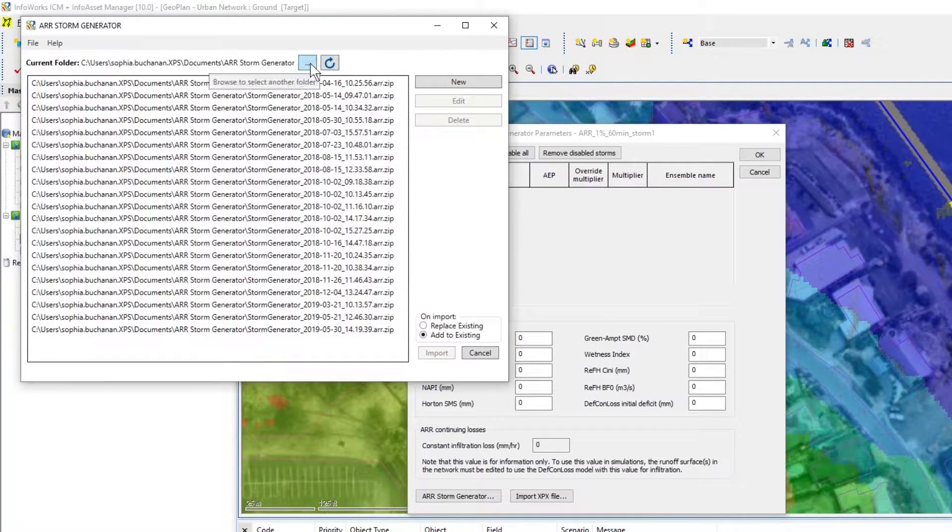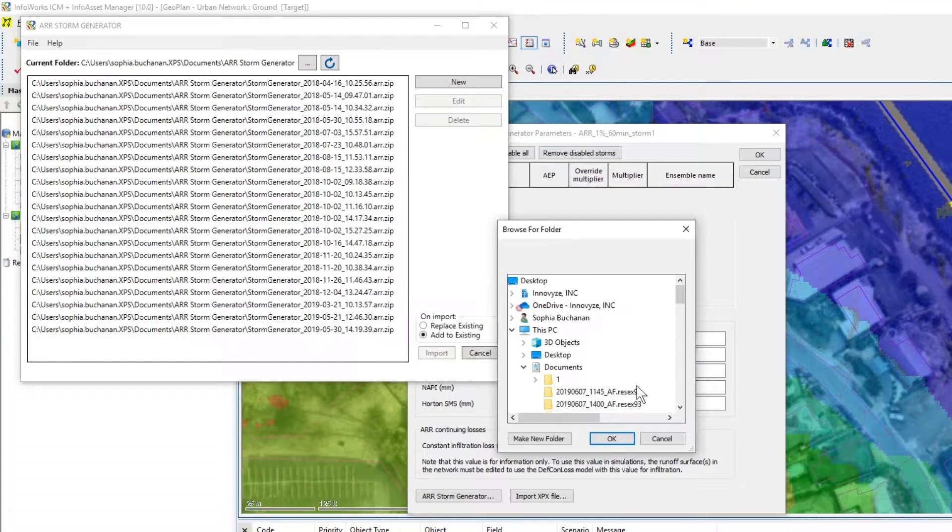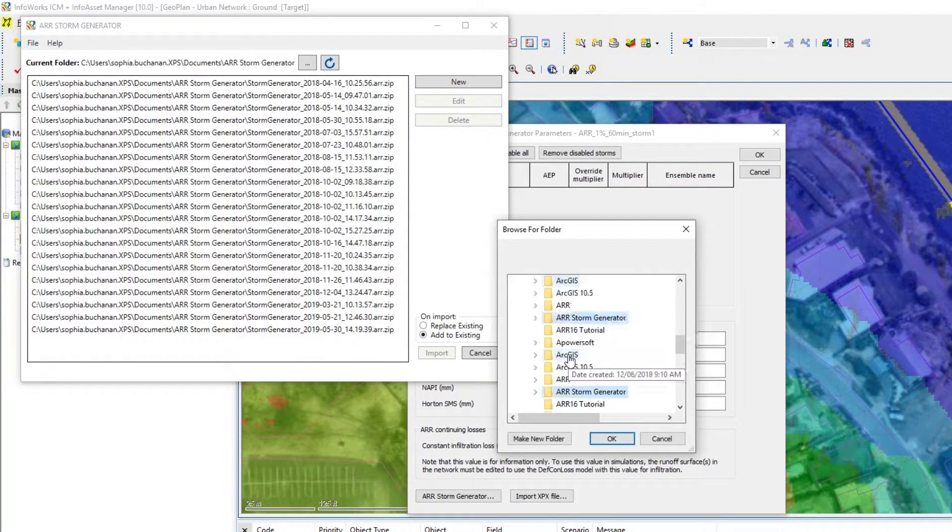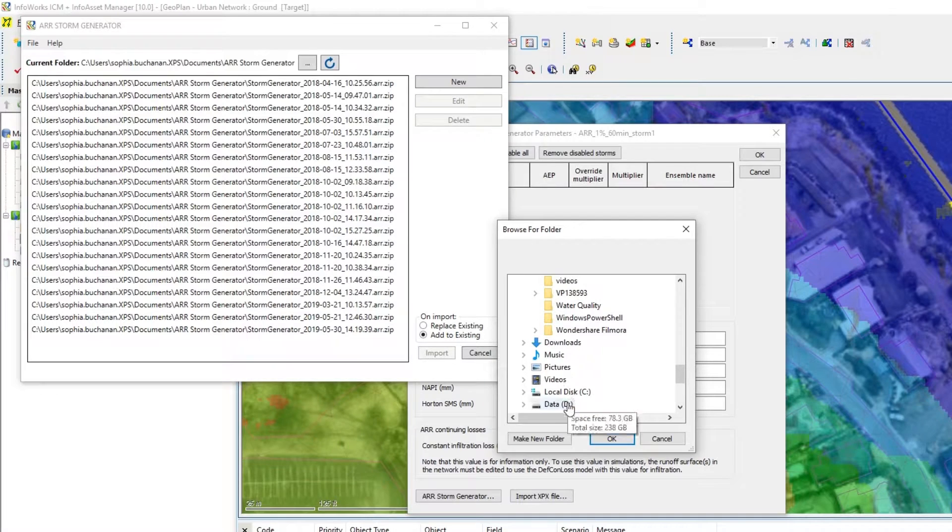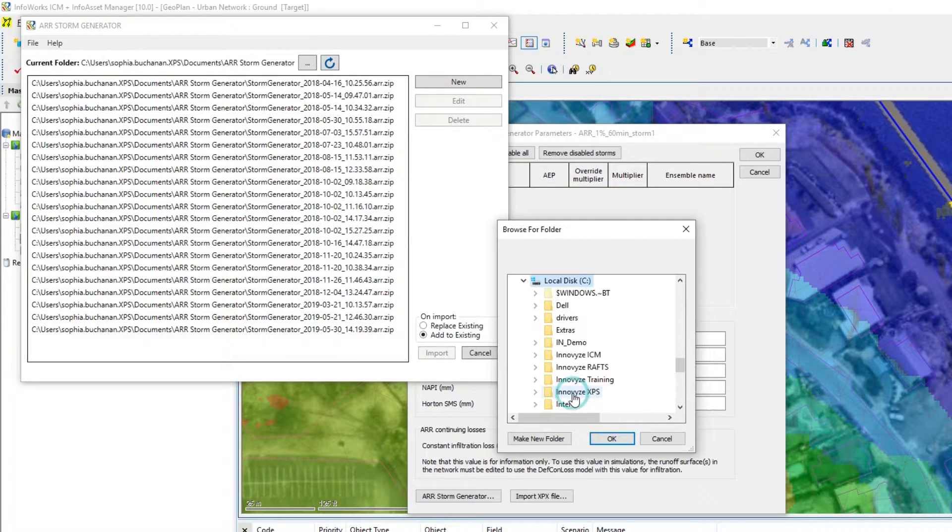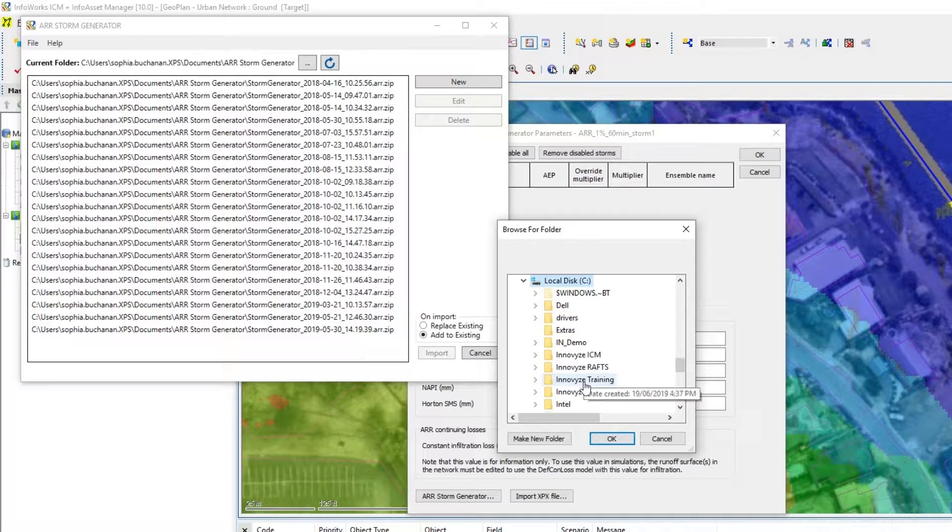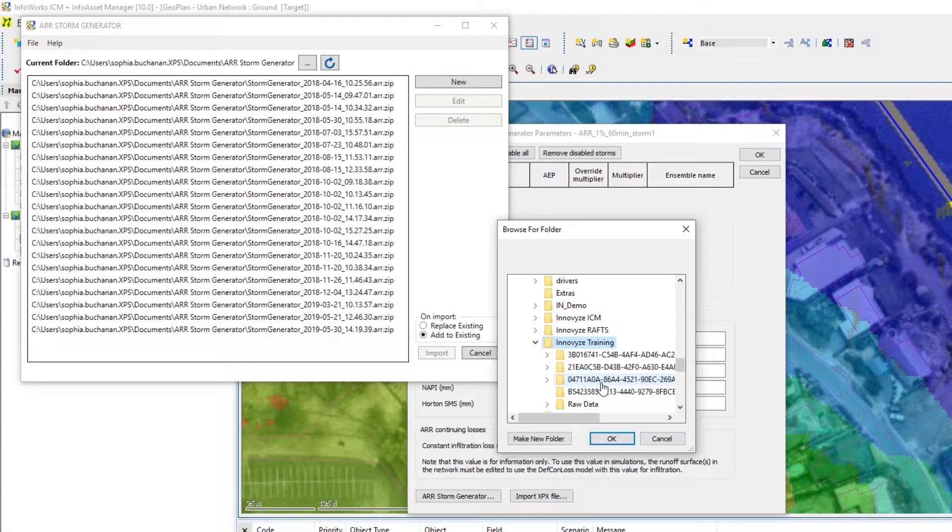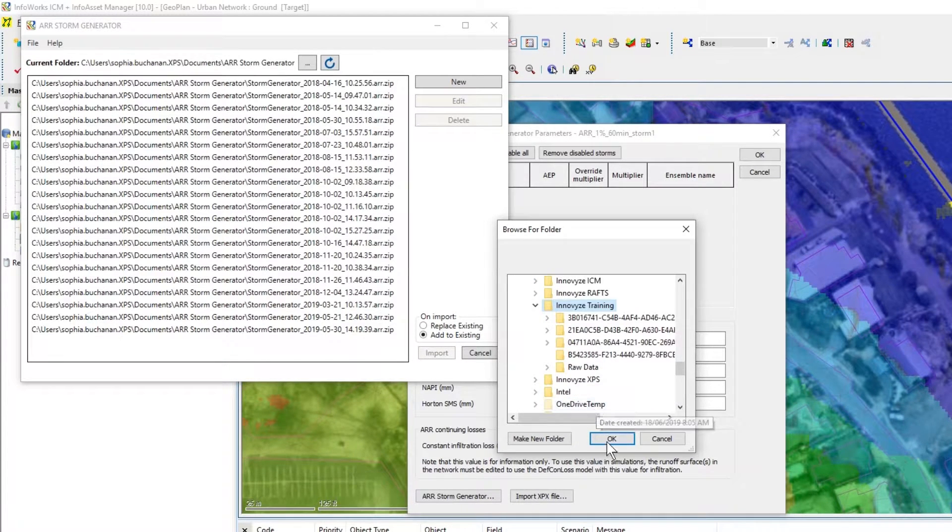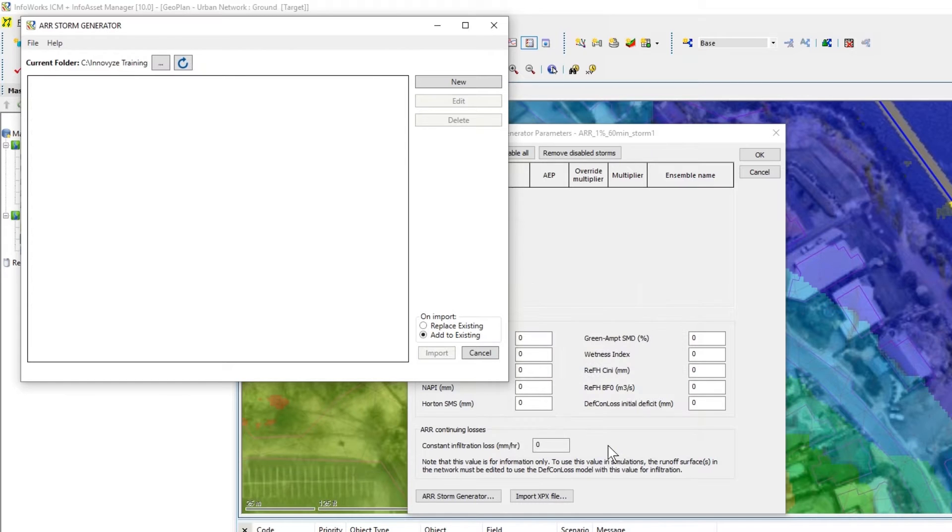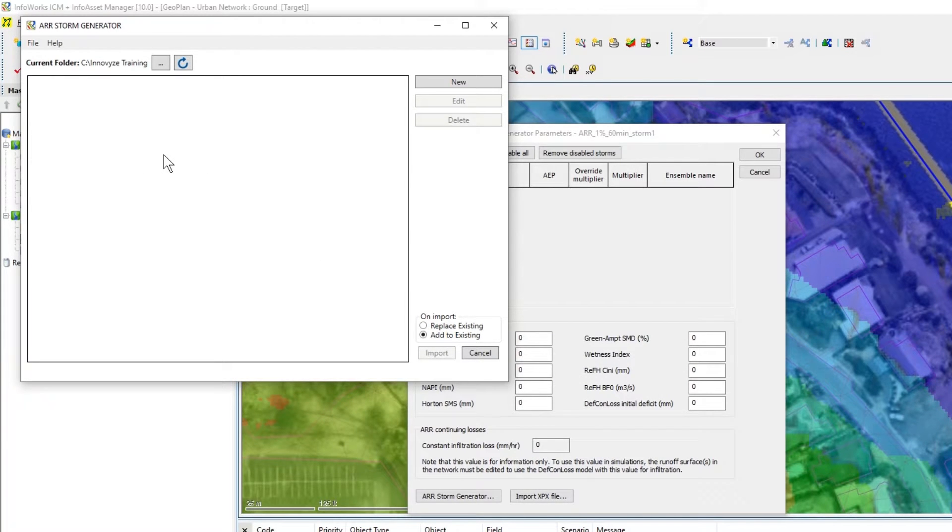I'm going to search for my working folder which is on my C drive and we shouldn't have any information in there yet.